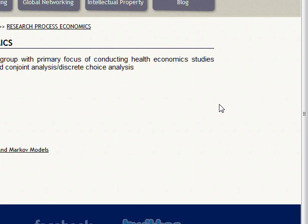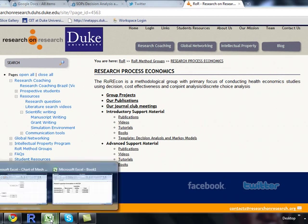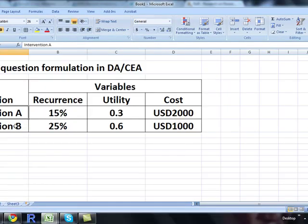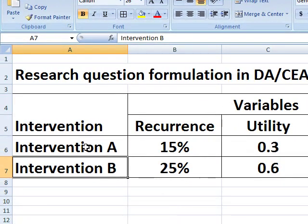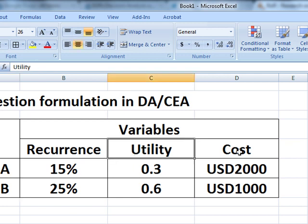Consider two interventions: intervention A and intervention B. We are not sure which one to choose based on a couple of variables — recurrence, utility, and cost. There can be many other variables, but for now we consider this complex scenario.